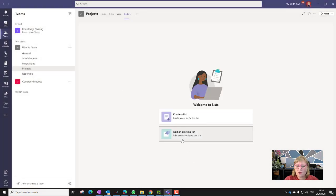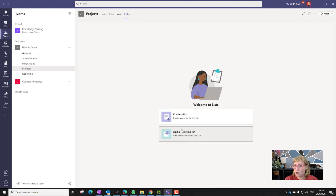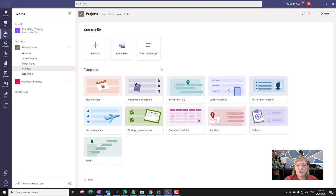Once I've done that, it's going to ask me what I want to do. Do I want to add an existing list? So I can add an existing list that's already been built. Pretty cool. Or do you want to create a list from scratch? Now let's do that.